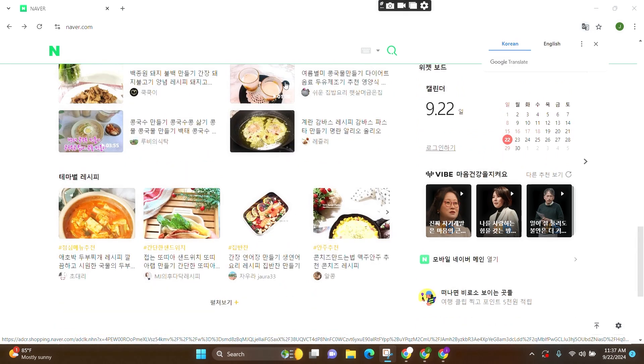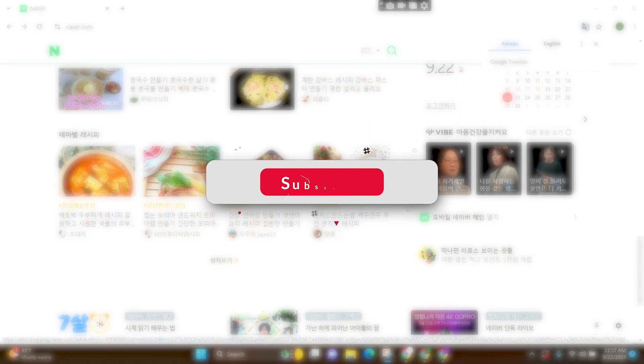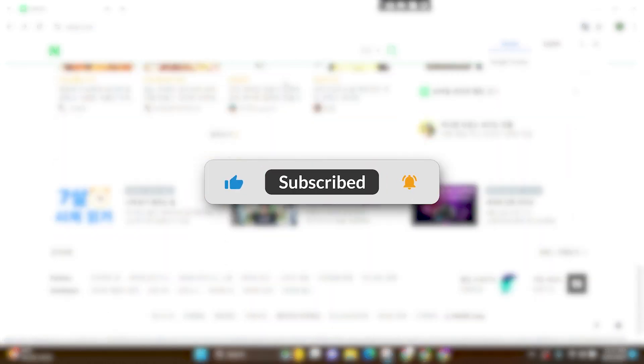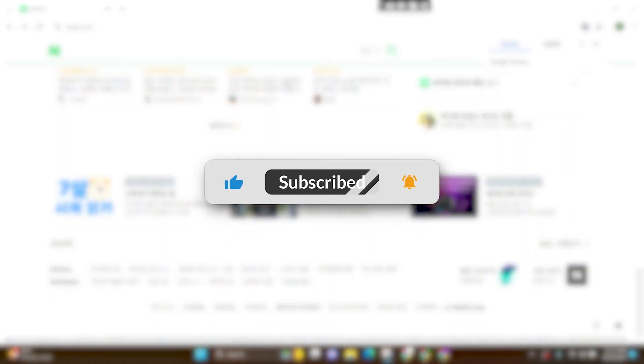I hope you found this video helpful. Don't forget to like this video and subscribe to our channel Login Aid. Thank you.